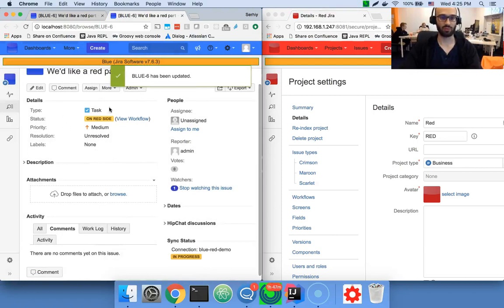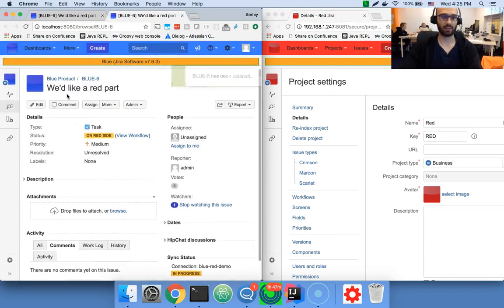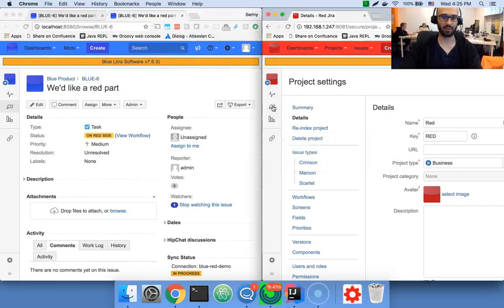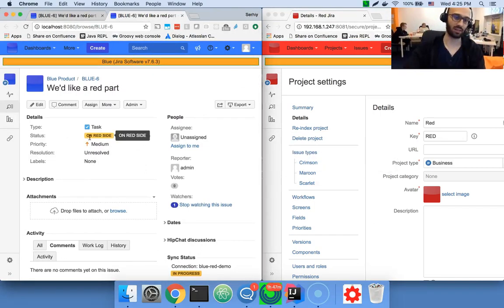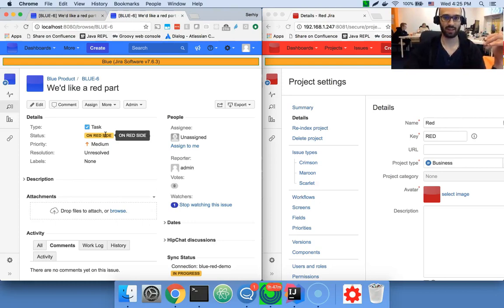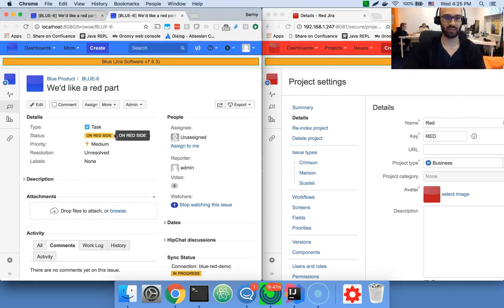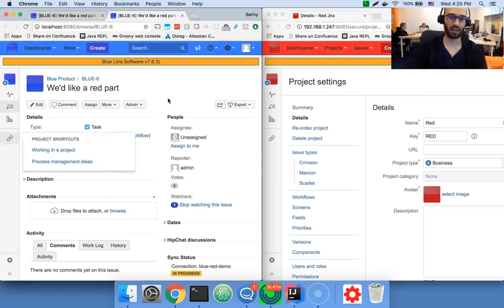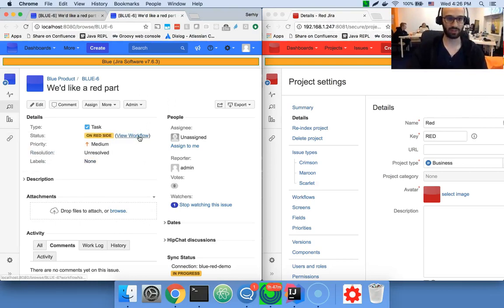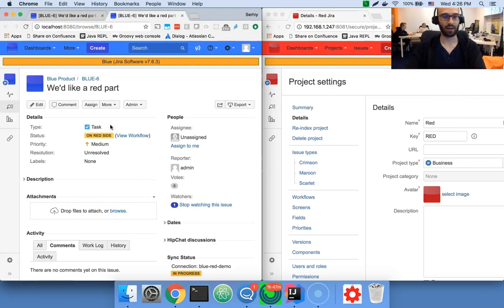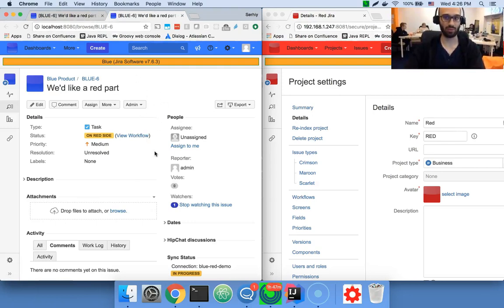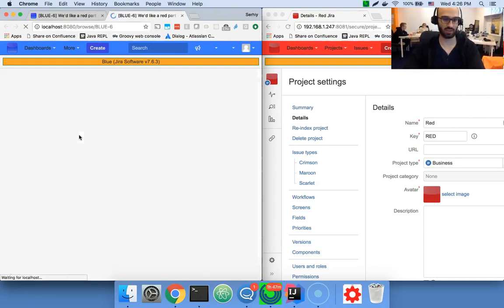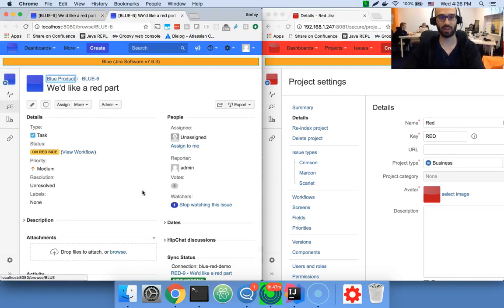So we transition and what happens on the blue side is that the blue side issue gets into on red side status, which indicates to the users here, and also is configured, that a user on the blue company cannot perform any actions toward this issue, because it should be handled by another company.